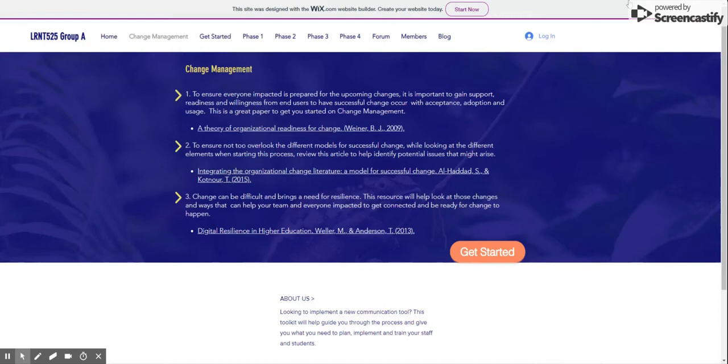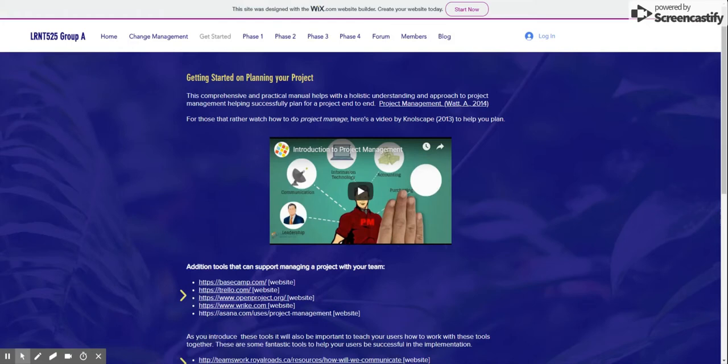The Get Started tab includes numerous resources to help you plan and manage your project. There are introductory materials for those unfamiliar with formal project planning, as well as a number of tools that help you manage your project from inception through launch and maintenance. In addition, you will find a few resources designed to support effective teamwork, a critical element of successful project planning.